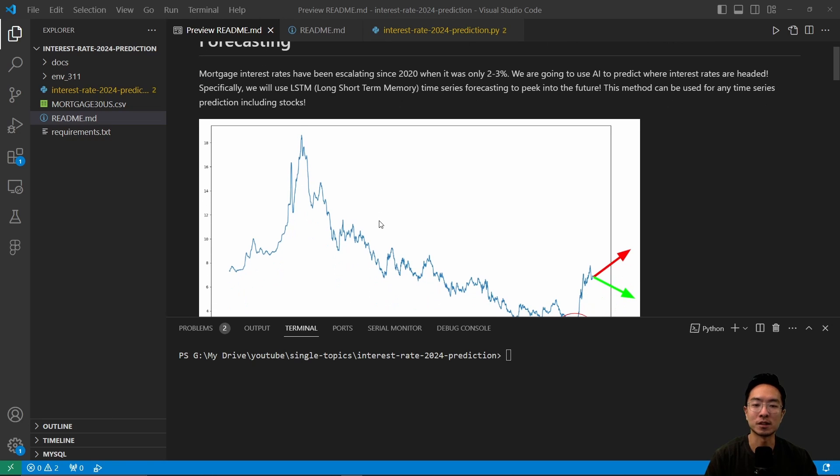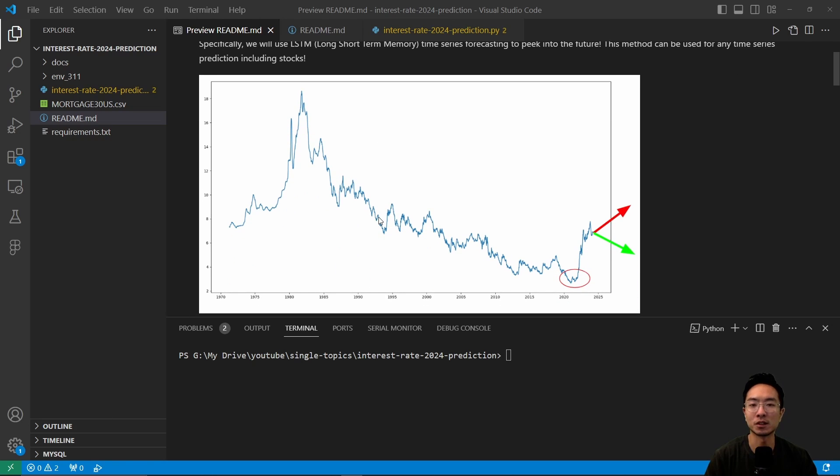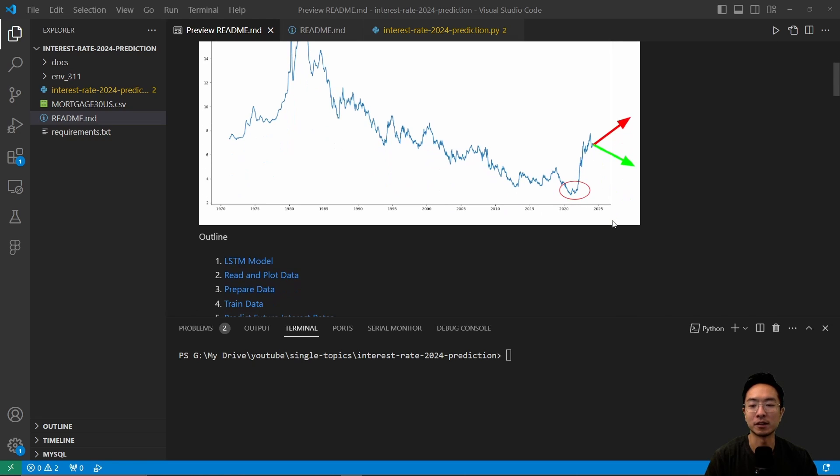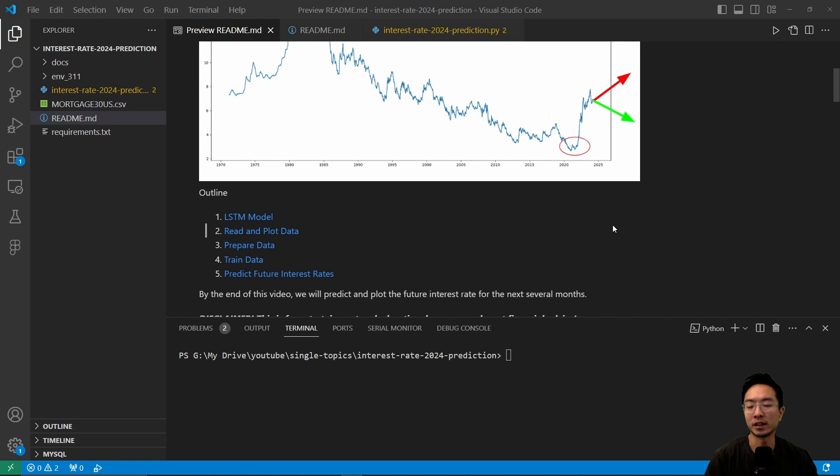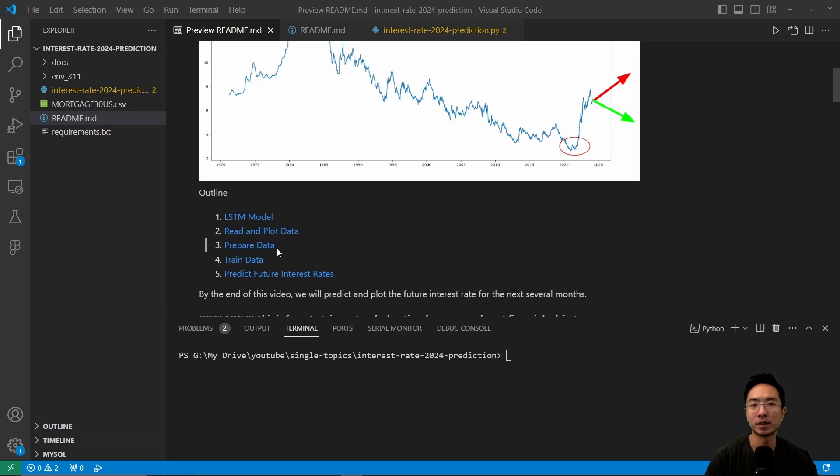So we can see a picture here of the interest rates. You can see this was a low in 2020, and we're going to see later on if it's going to be going up or down. So the outline of this is we're going to start talking about the LSTM model, read and plot the data, prepare the data, train the data, and predict the future interest rates.